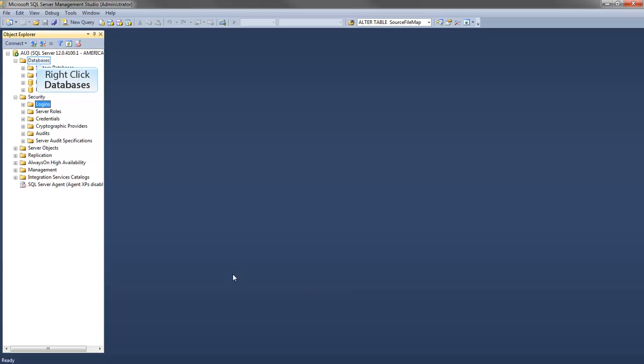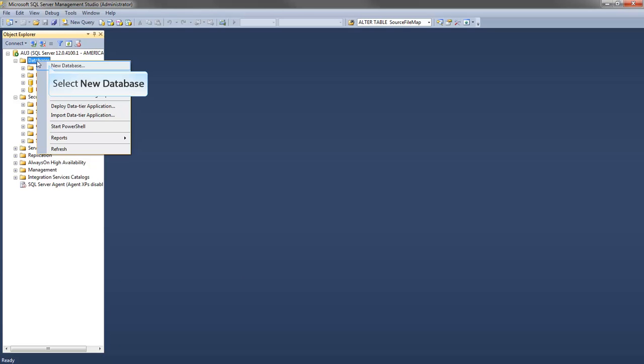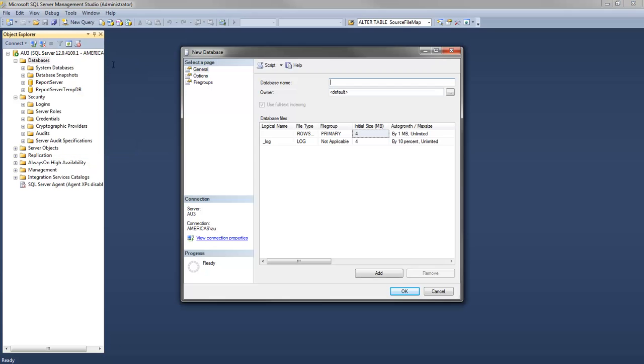Right-click on Databases, and make a new database. Now name the database. Go to the Options submenu.